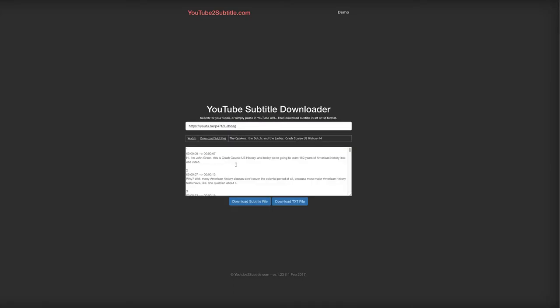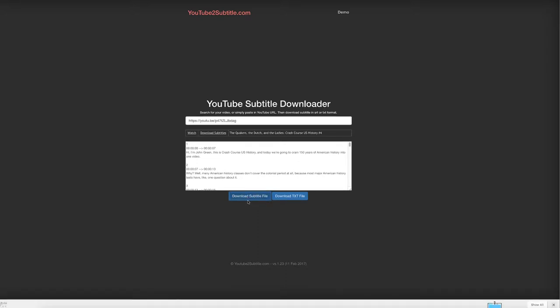This generates subtitles within the browser window, and then I select the button to download subtitle file. This downloads a subtitle in a file with the extension .srt.